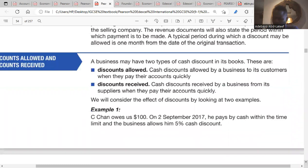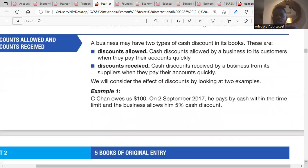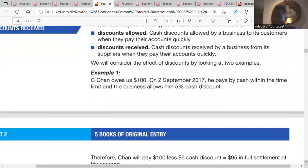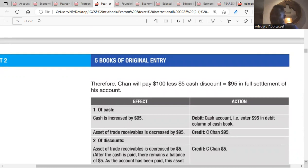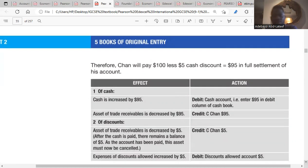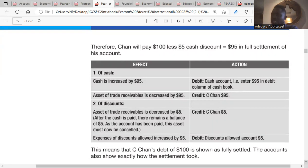Let me quickly explain the example. Cishan owes the business $100. On 2nd September 2017, he pays by cash within the time limit, and the business allows him a 5% cash discount. Five percent of $100 is $5, so $100 minus $5 means Cishan will be paying $95 as full settlement of that account.